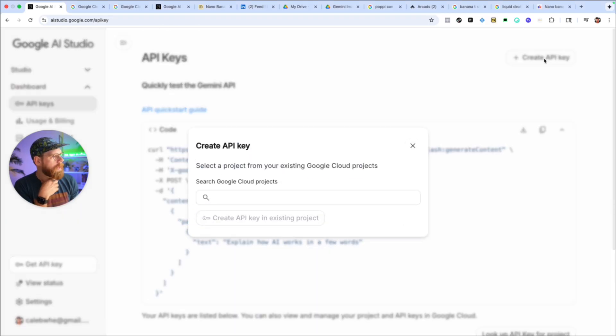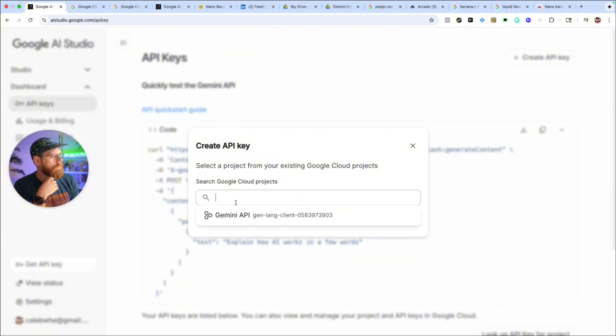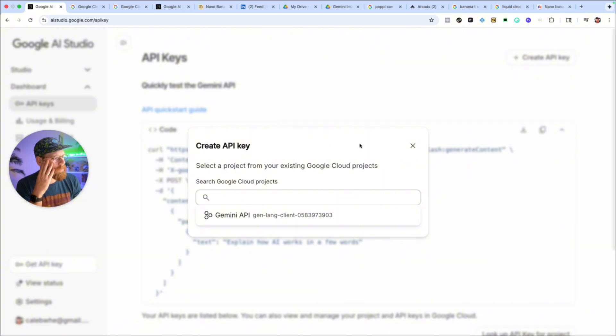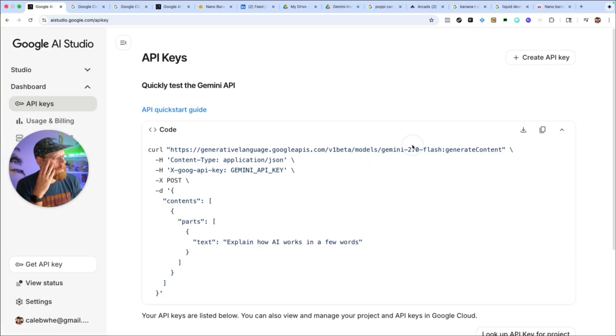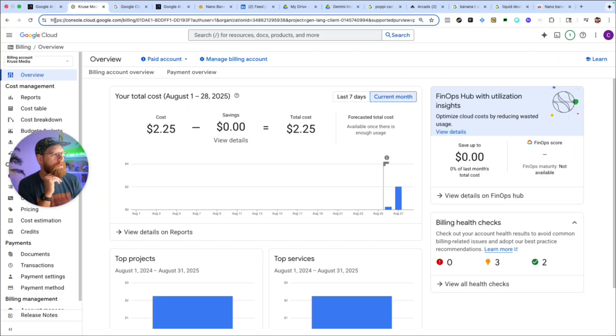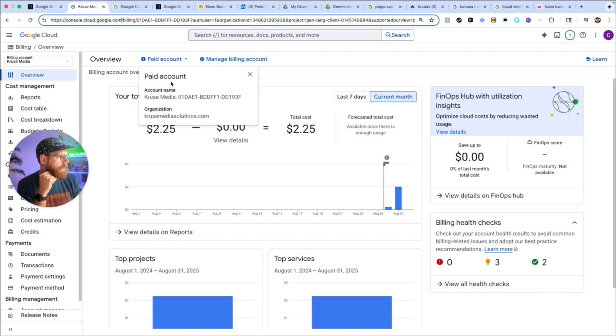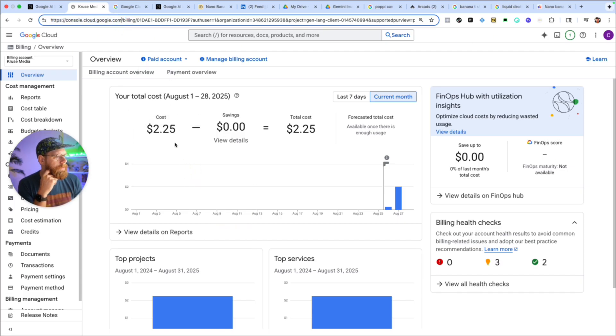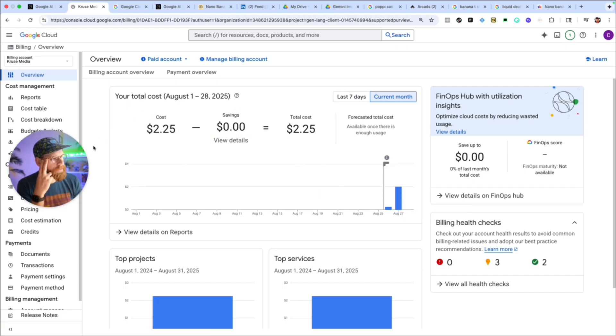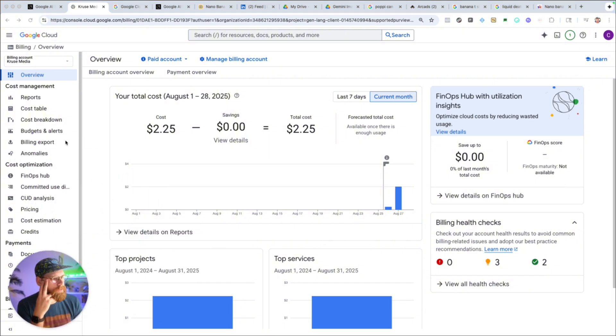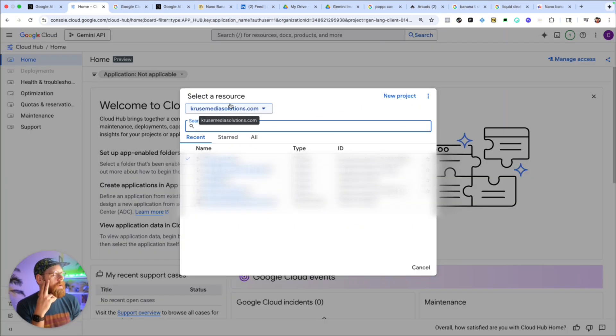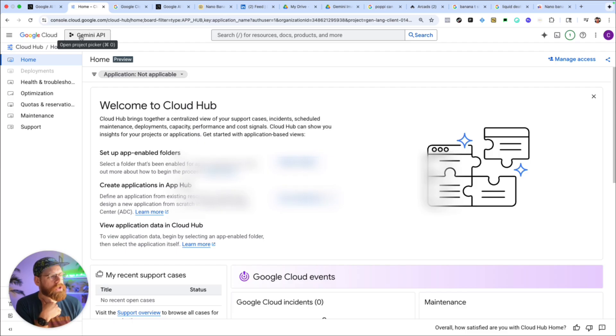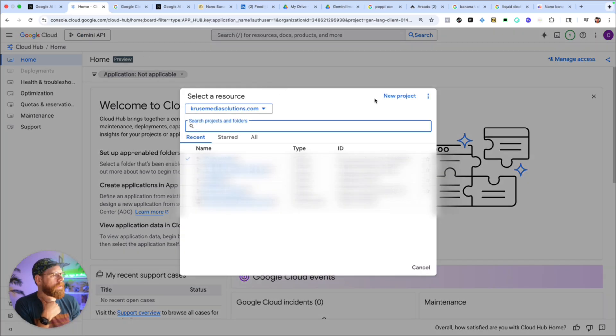So you click the create API key button and then it'll ask you to select a project from Google Cloud projects to connect this to. I'm pretty sure it'll automatically create a project for you, but if not then you might need to go to console.cloud.com. So I'm logged into my account right now, you can see I've spent like $2.25 generating images. I've probably generated maybe like 100 images for that amount, so not overly expensive but it is something that you want to keep tabs on for sure. So here at the top with Google Cloud there's this project picker.